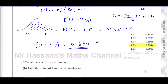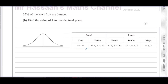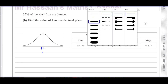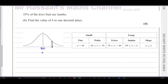For part B, we're told 35% of kiwi fruit are jumbo. We need to find the value of K to one decimal place. Jumbo kiwi fruit are defined as those weighing between 80 grams and K grams. Since 80 grams is the mean, that's a z-value of 0 — right in the middle. K is somewhere to the right, and the proportion of jumbo fruit between 80 and K is 35%, so that area is 0.35.